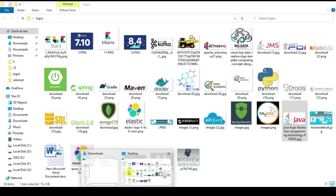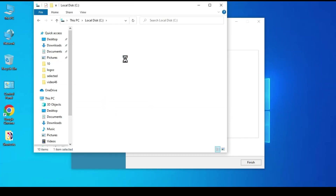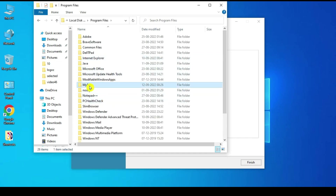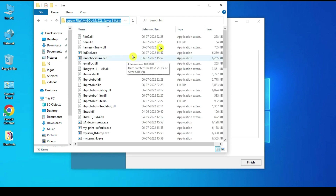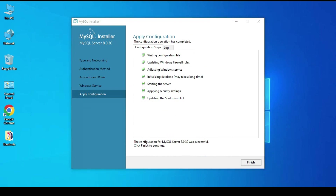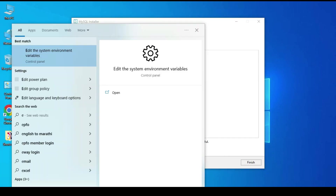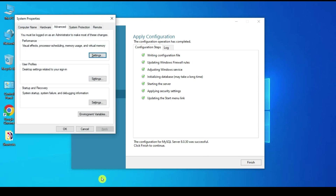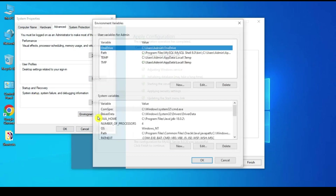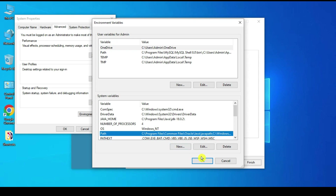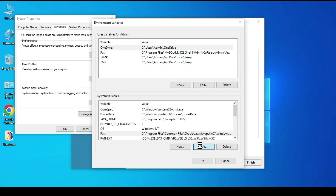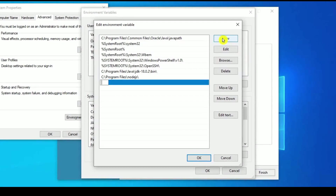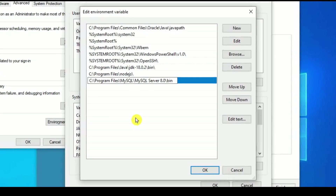Before finishing, let's add the MySQL bin path to the environment variables. Go to the MySQL installation folder — C:\Program Files\MySQL\MySQL Server 8.0\bin — and copy that path. Then type 'env' in Windows search, open Environment Variables, go to Path, click Edit, click New, and paste the path.